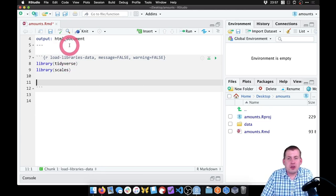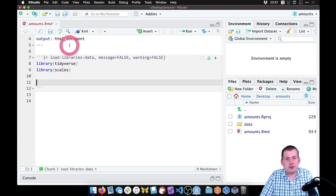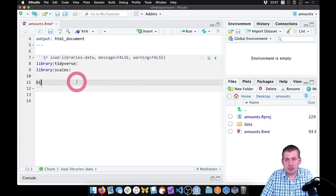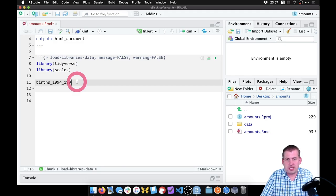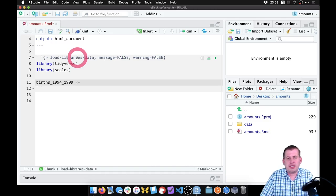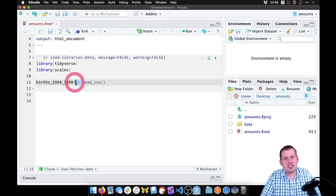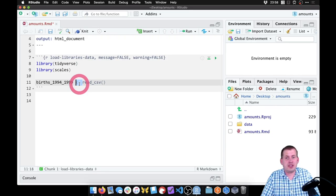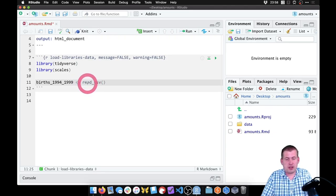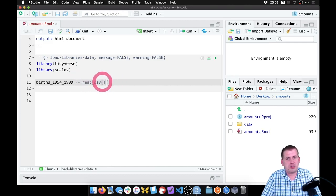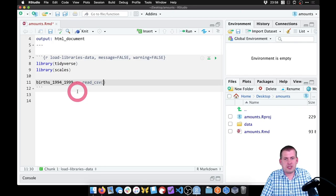Now we need to load our data. We have two CSV files we're working with. So we're going to make one object, we're going to call it births_1994_1999, and we're going to set this equal to read_csv. The assignment operator — you can type less-than and then minus, or press Option-Minus or Alt-Minus on Windows, and it'll do that for you. So we're going to say read_csv, and then we have to give it a path to the CSV file that we want to load.